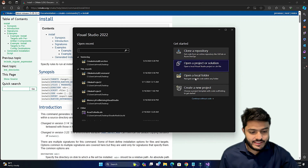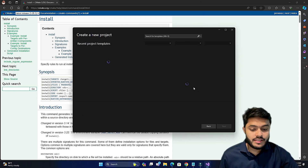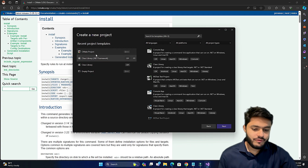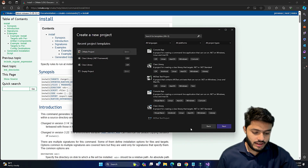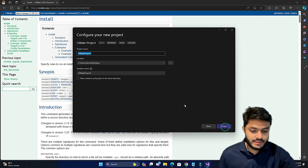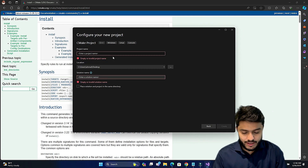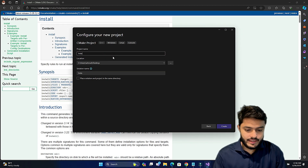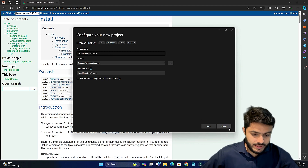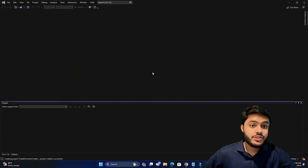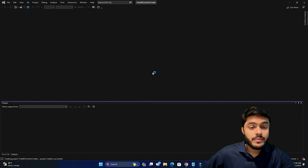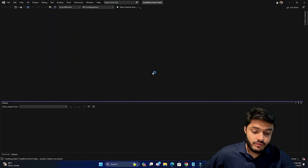Let's create a new project — a CMake project. Select from the recent project template, click CMake project, press Next, name it 'install function CMake', press Create, and Visual Studio will set up a simple CMake project for you.